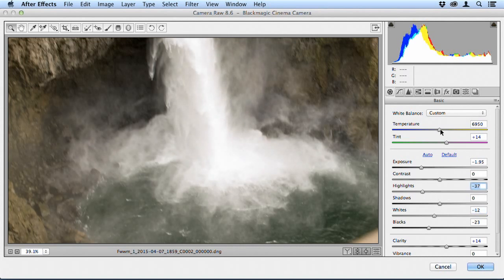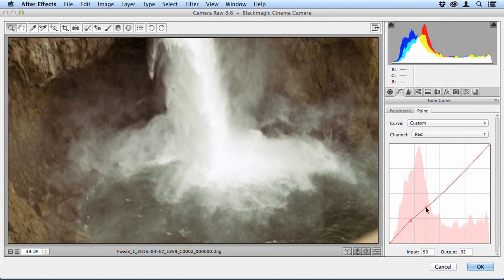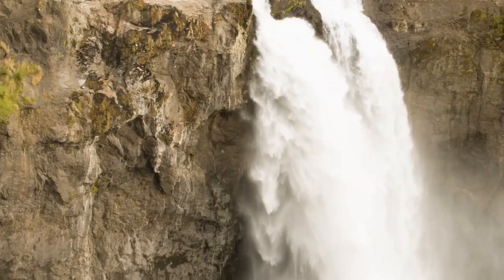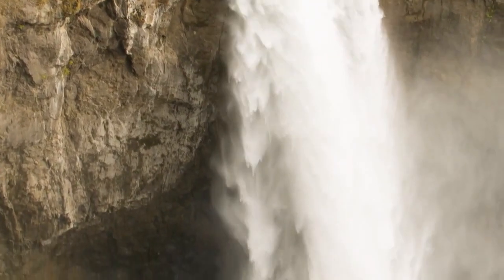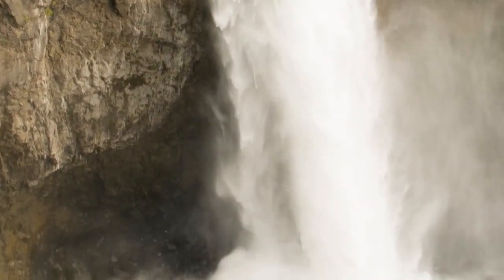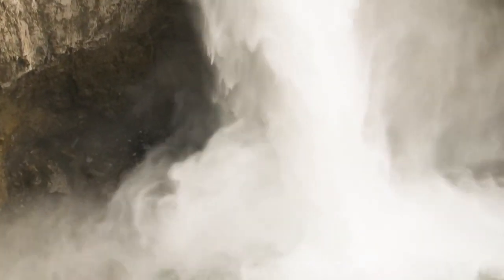I can even go into the curves and start adjusting that color before I put that in my non-linear editor and the result is truly beautiful footage with lots of color depth and sharp resolution.